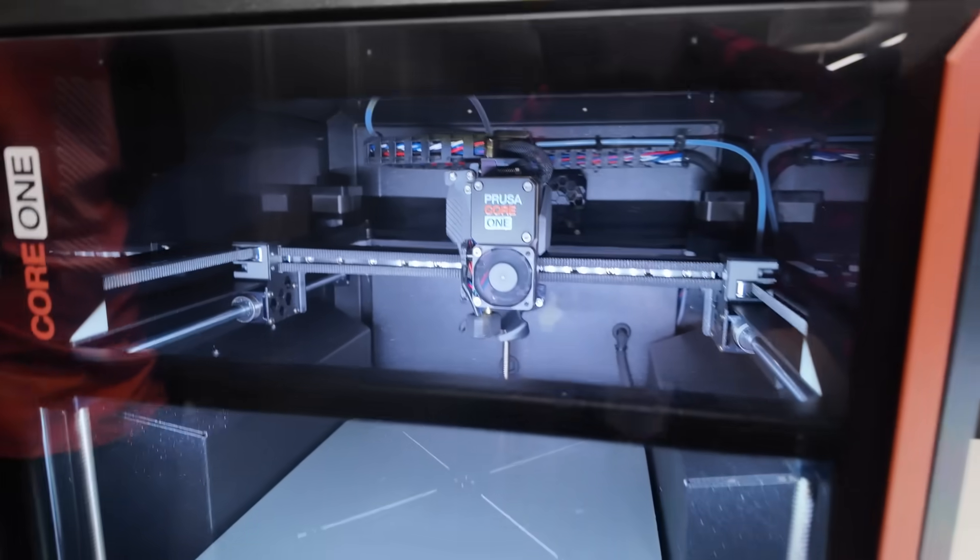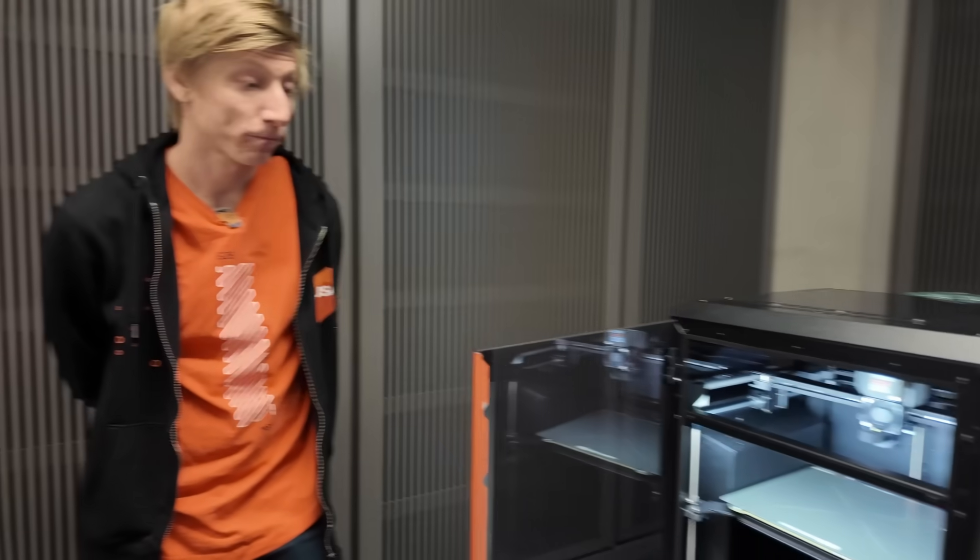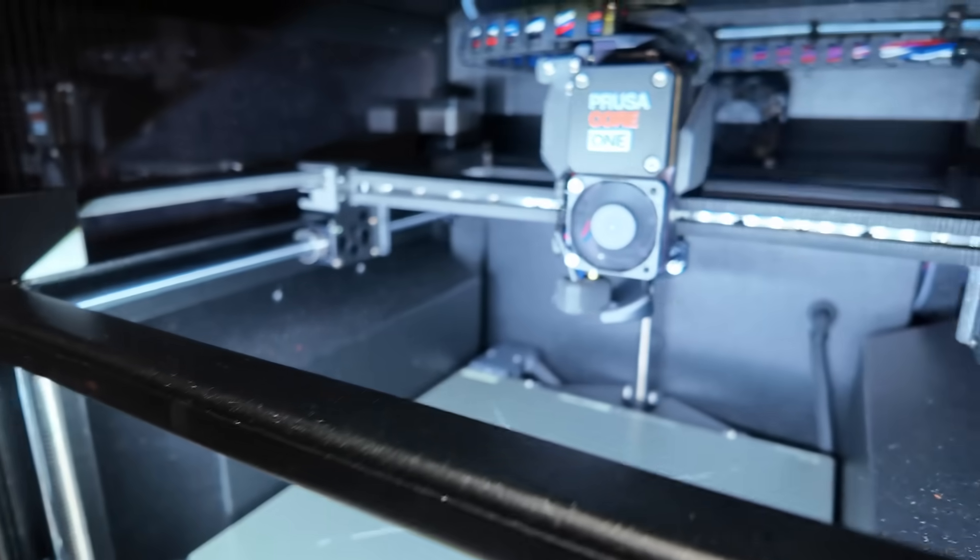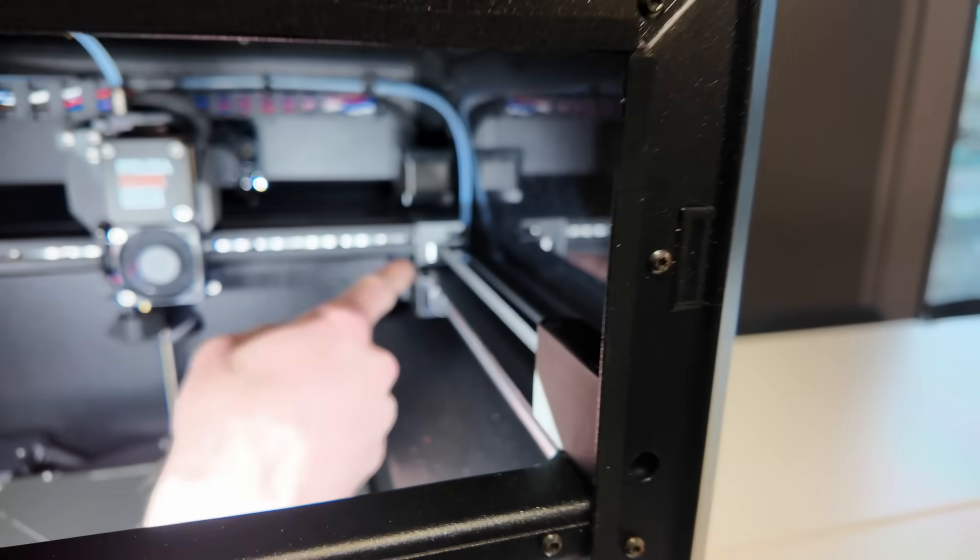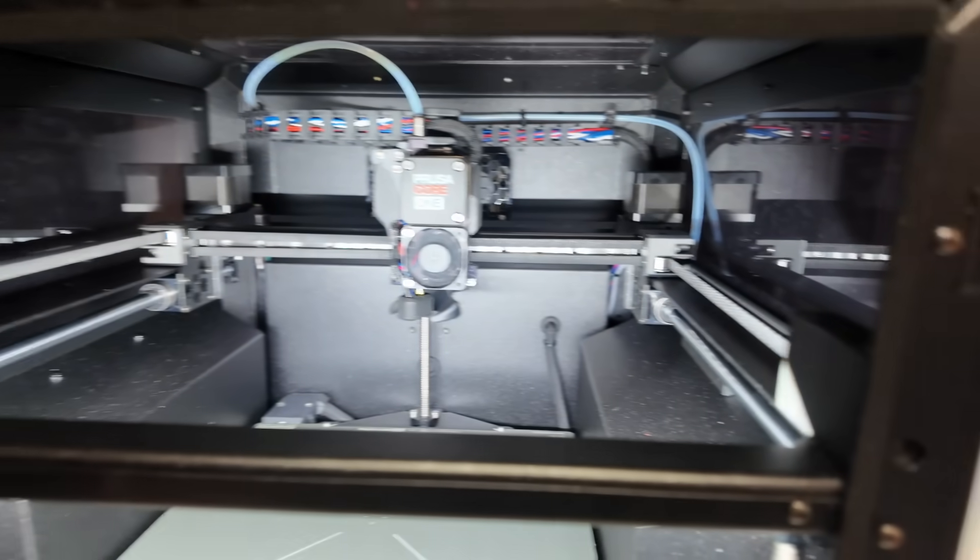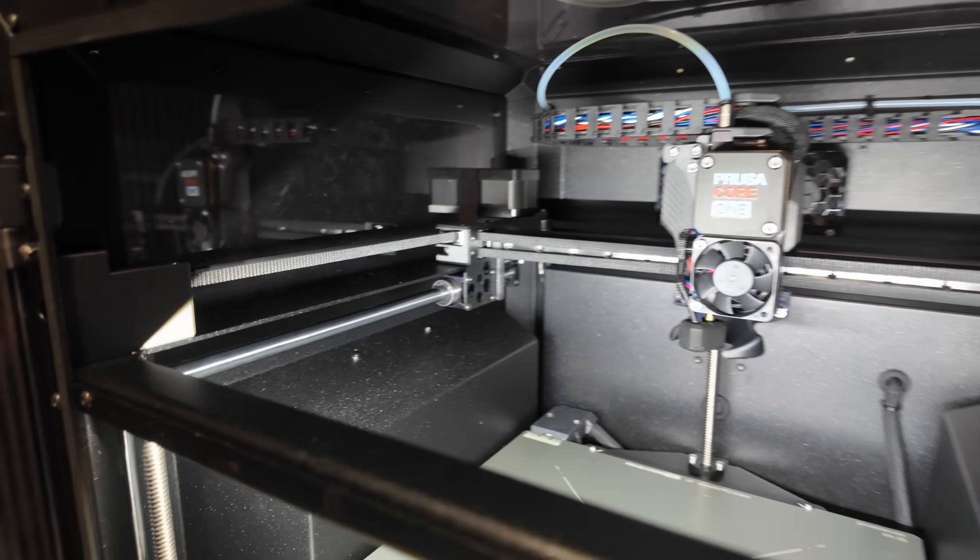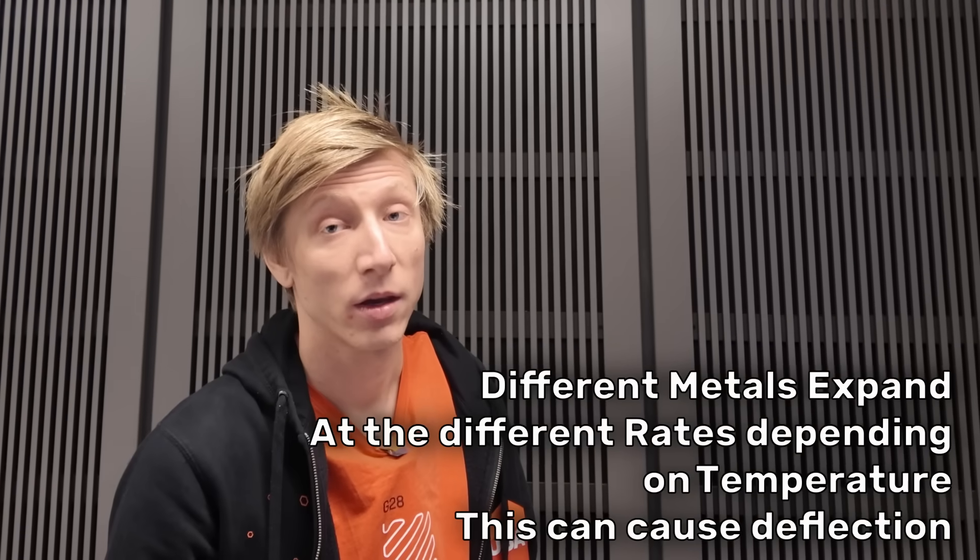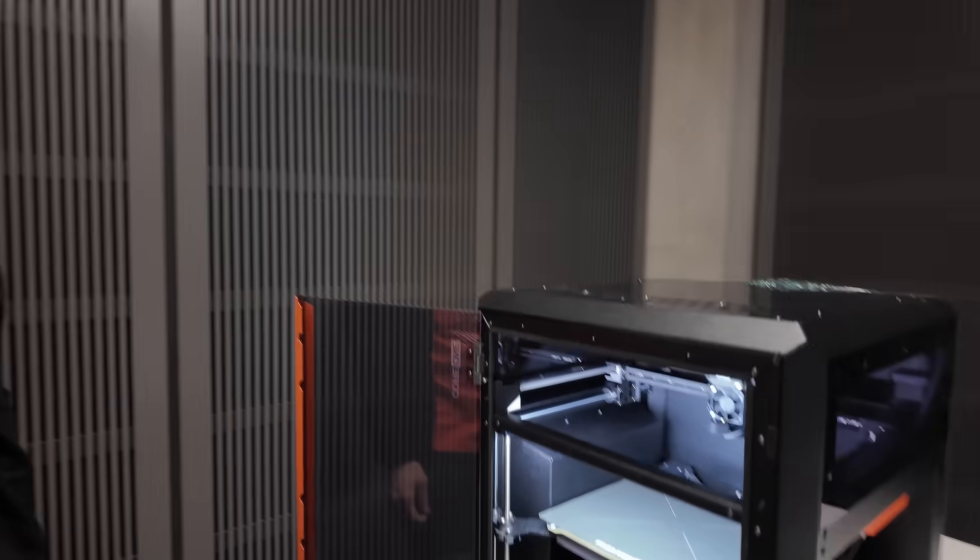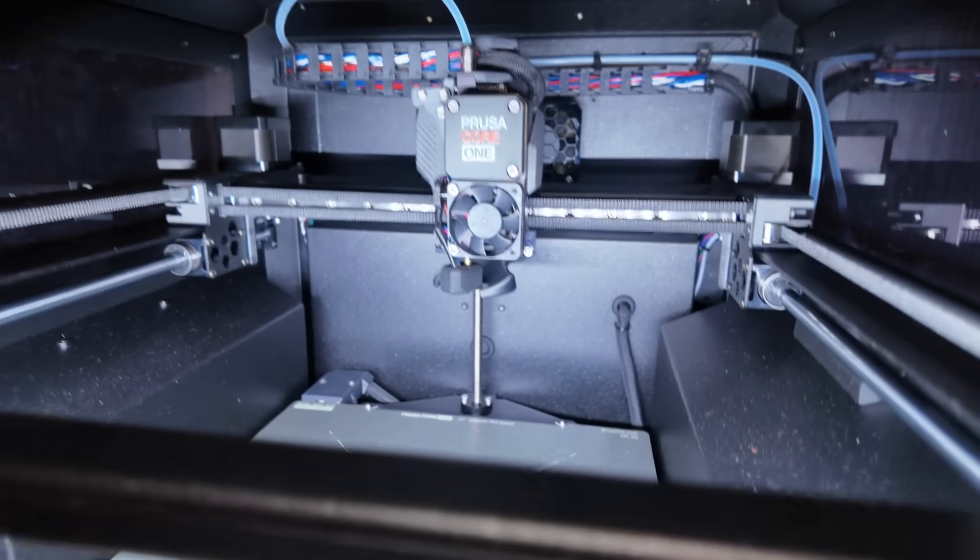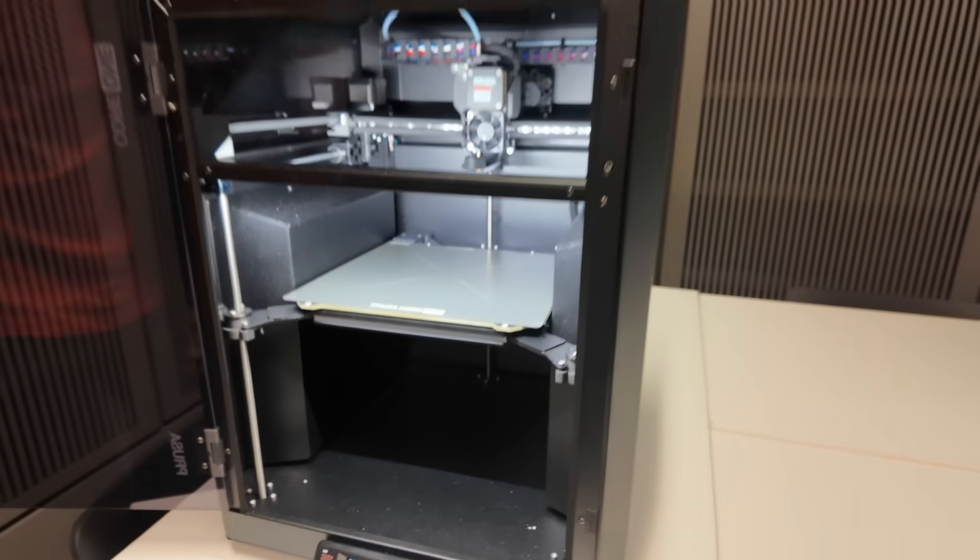One thing I'm really noticing compared to a lot of previous Prusa machines is there's really not as many printed parts on this. You can see a lot of PCCF, polycarbonate with carbon fiber, but even on the motion system, most things are steel, which is extremely rigid and doesn't care about temperature. So you're not running into the issue where our frame is extruded aluminum and then we have steel rails. You don't have that issue here. It's steel on steel, so the thermal expansion is the same.